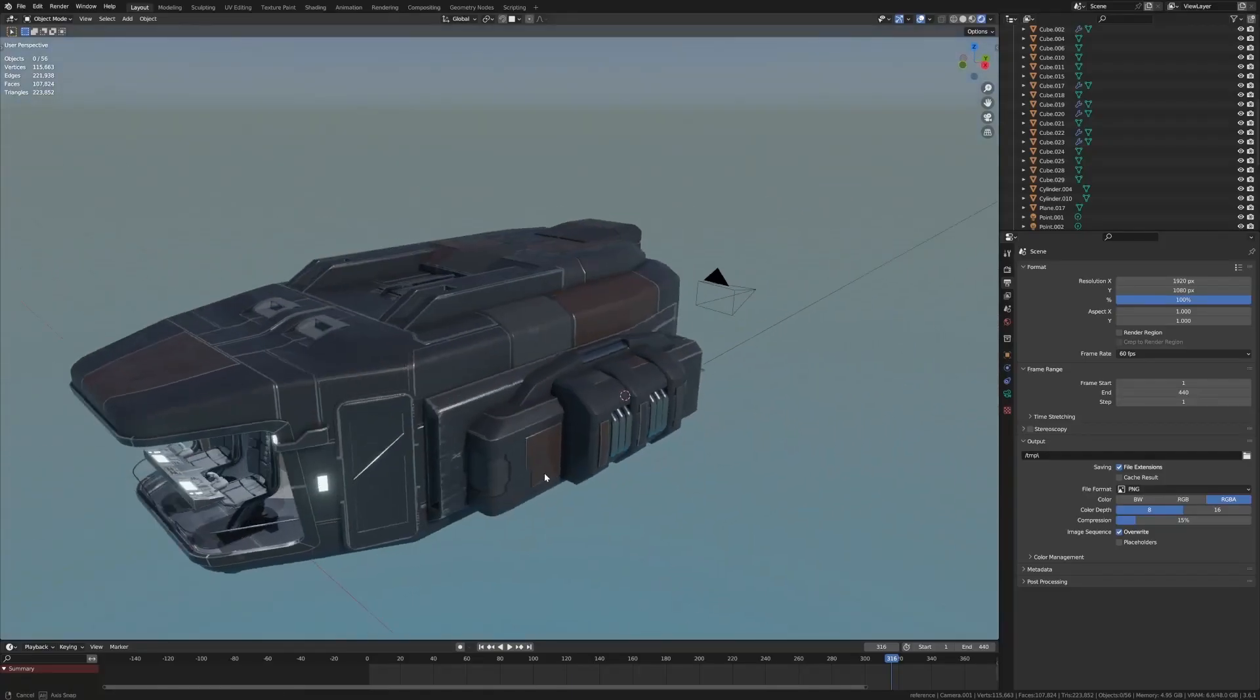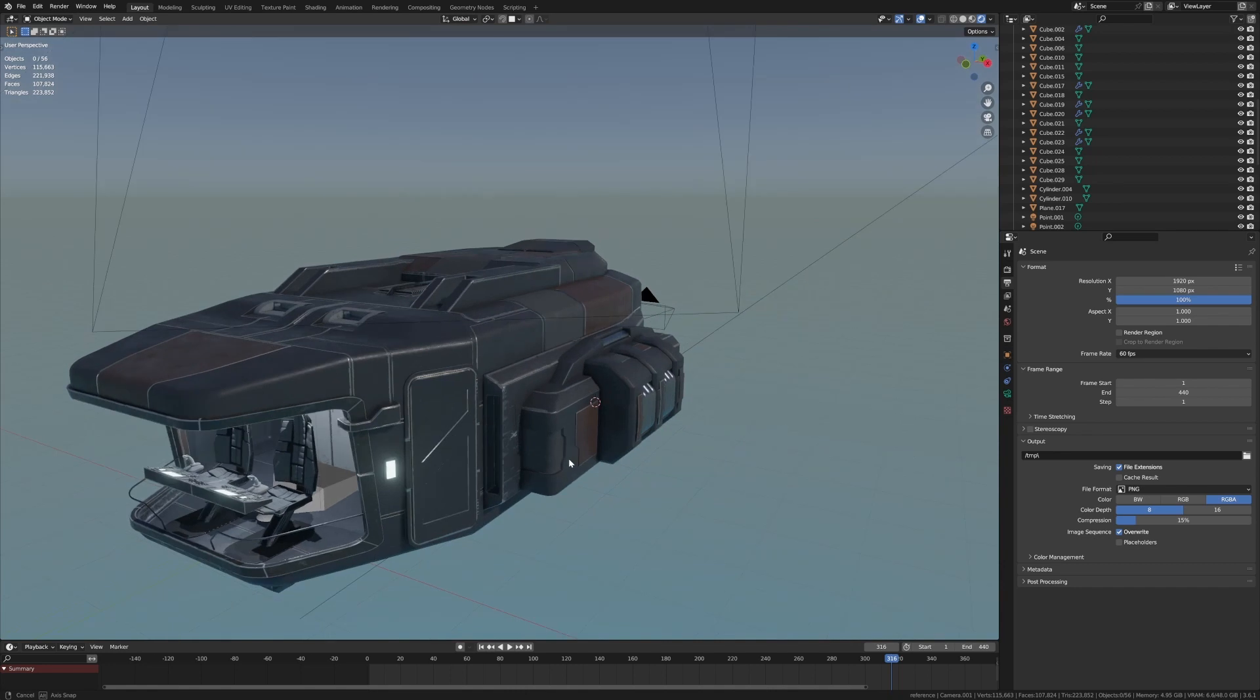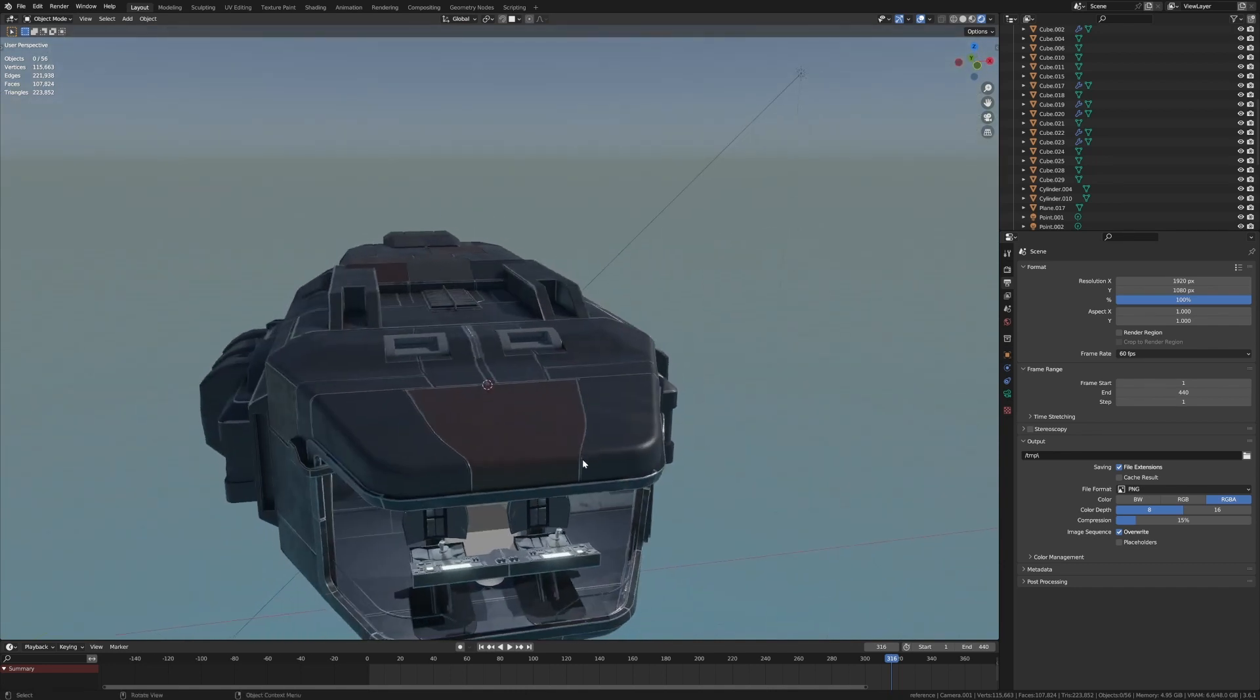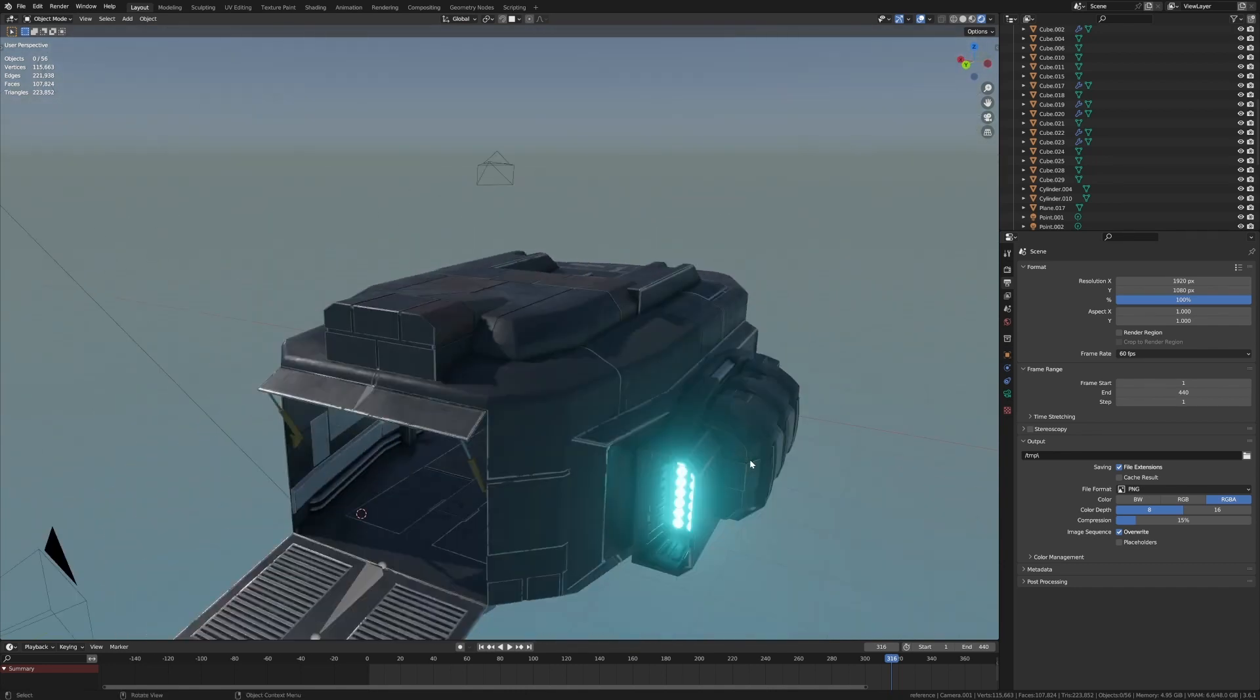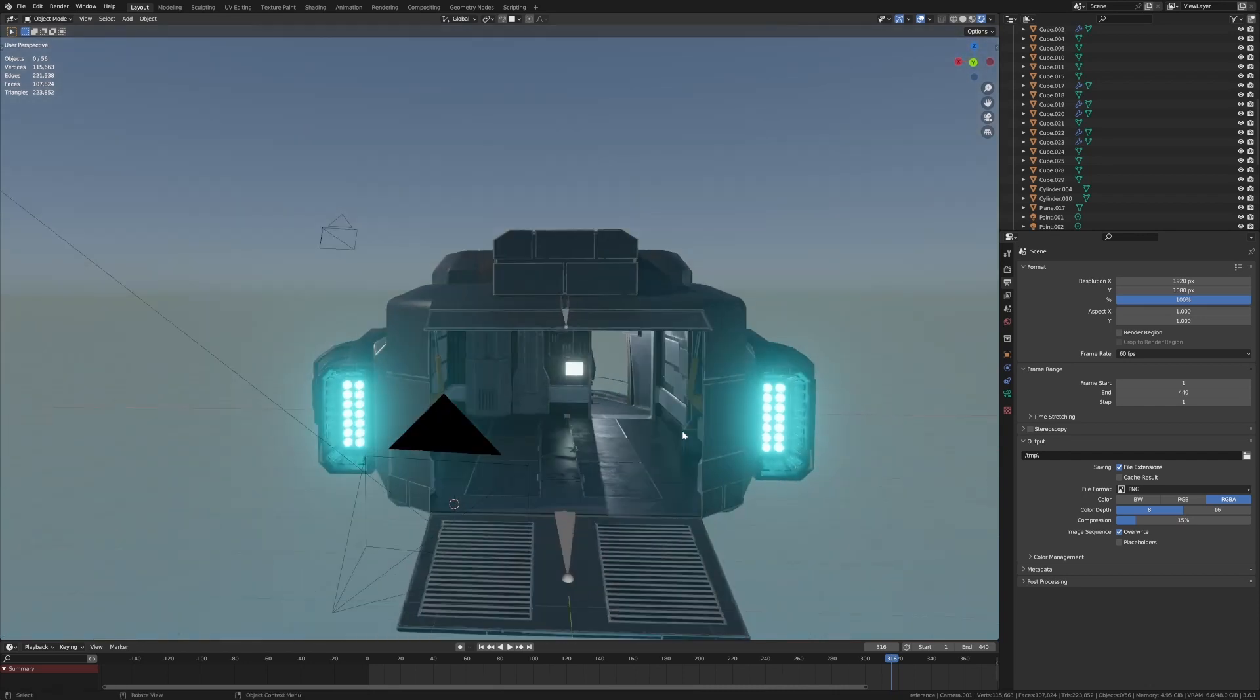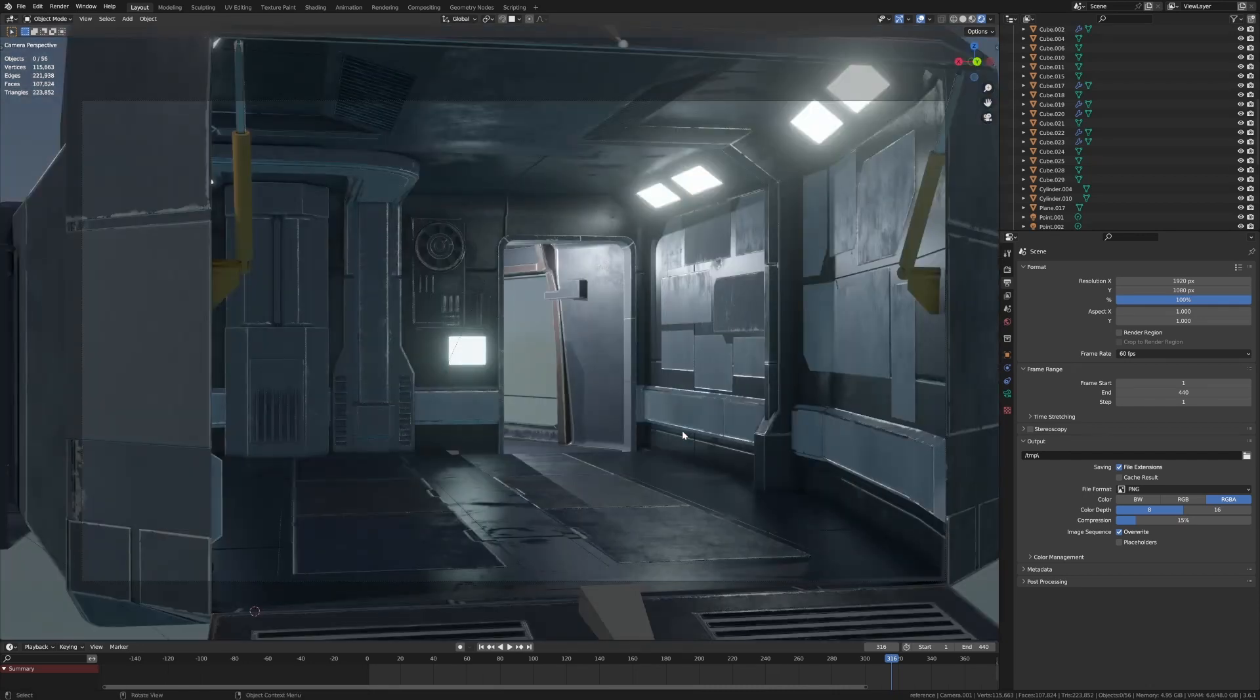This is the ship that we've been working on on the live stream. If you want this material set, there are links in the description. But we're here to talk about shadows.